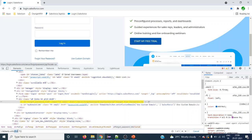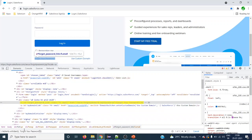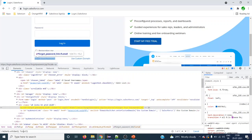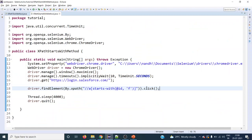Instead of @id, we use the text() method. The display text we want to use is 'Forgot your password'. Here, instead of giving the complete text we can give partial text using starts-with — so we can give 'forgot'. We can even give a single letter and it will work. This is another way of writing your XPath using the starts-with method.